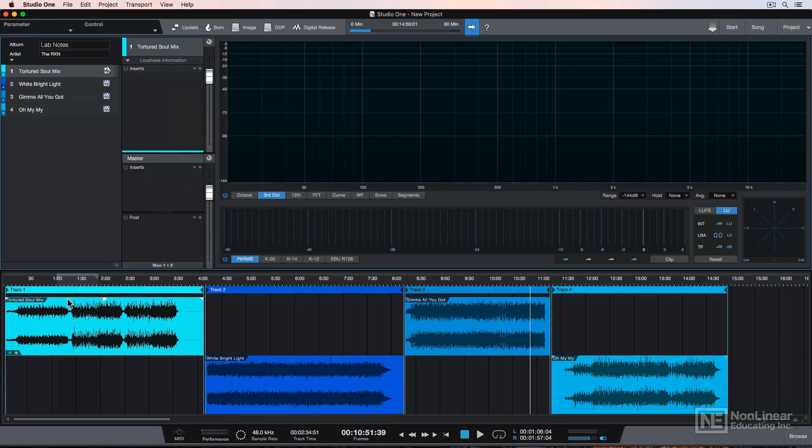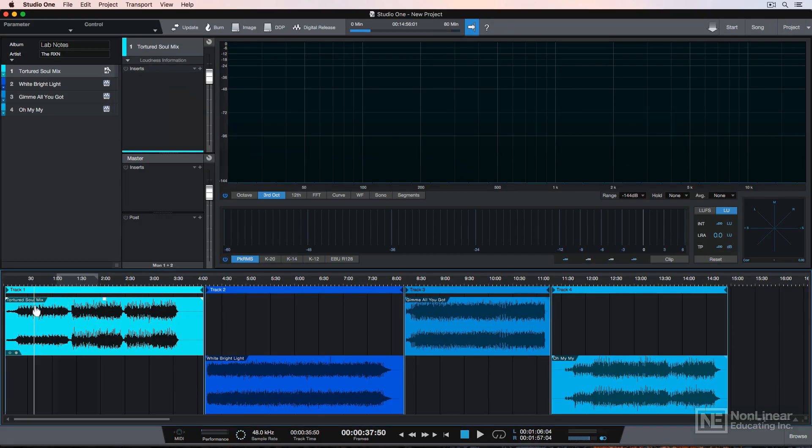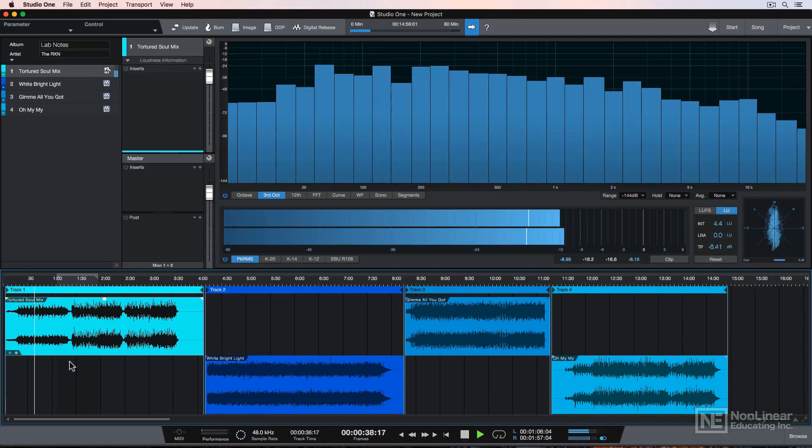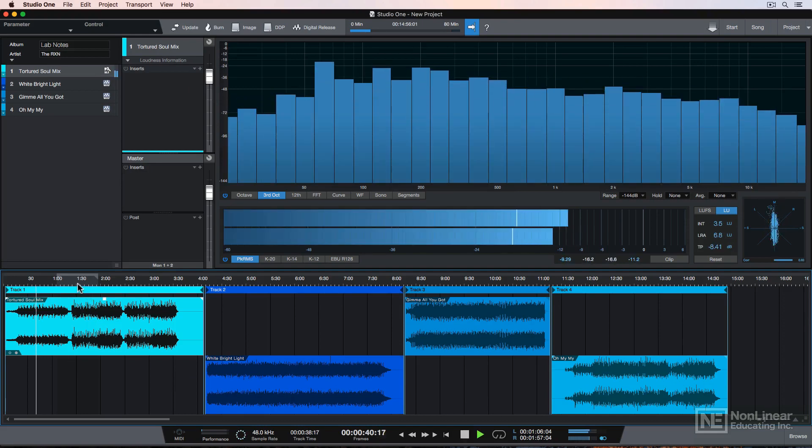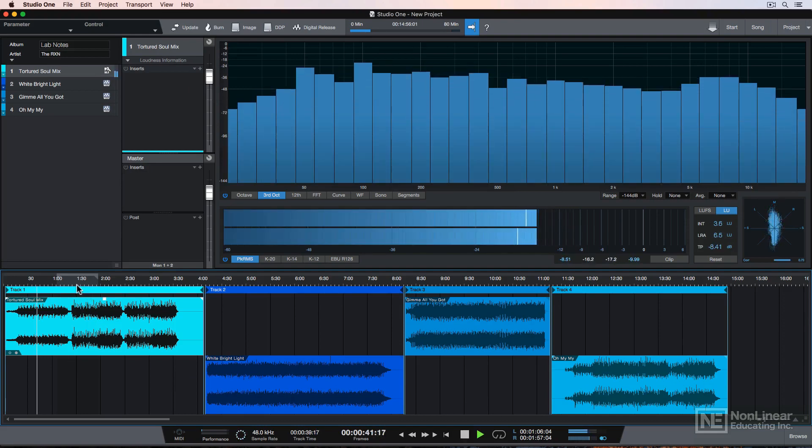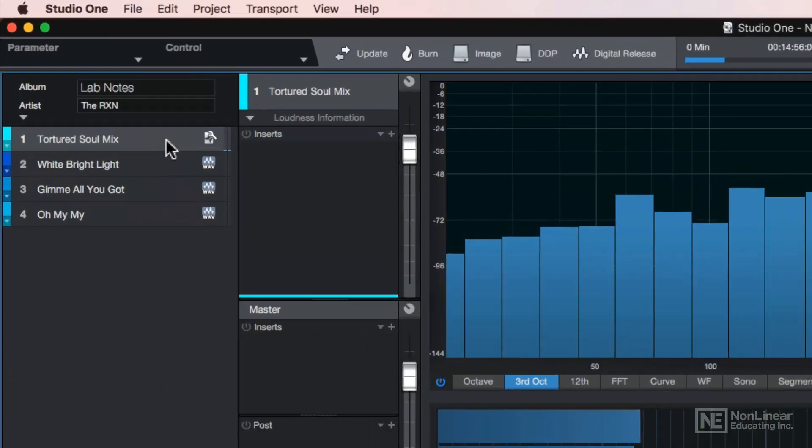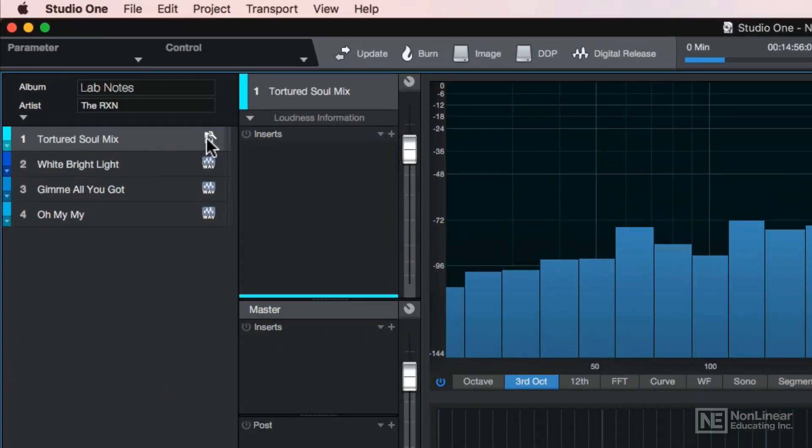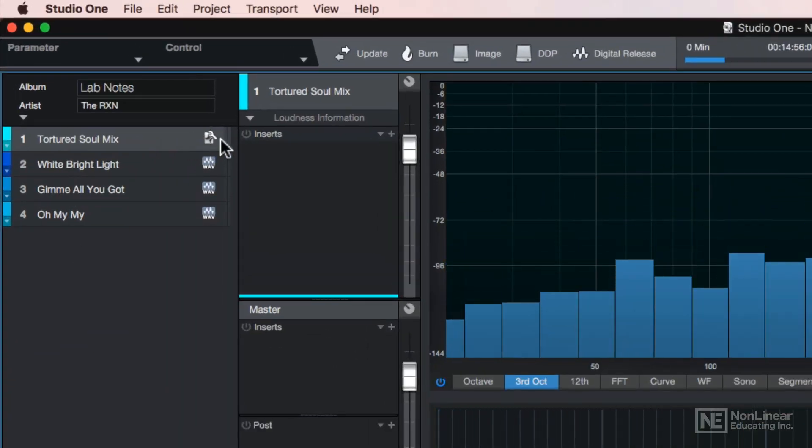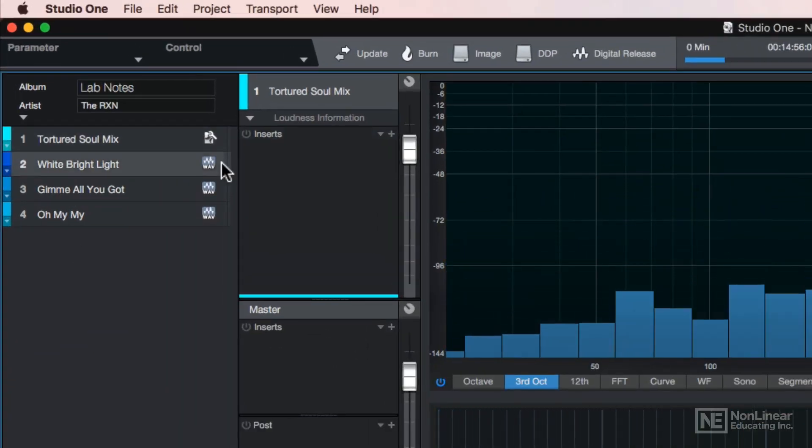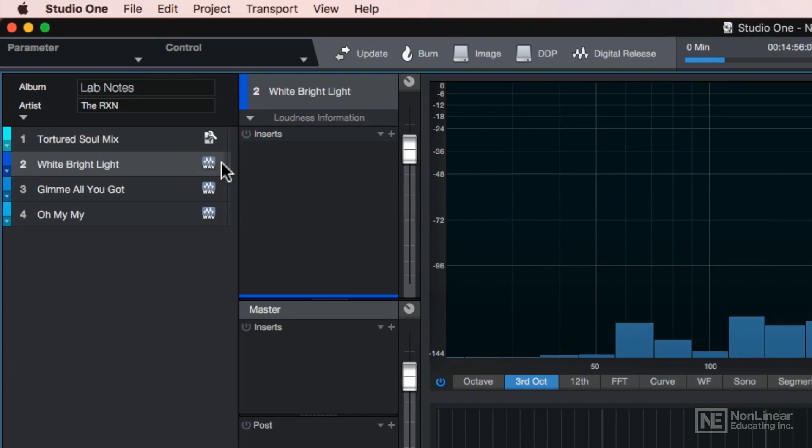So now we can play back that track right here. Notice that the icon up here is different because it's showing us that this is a song file, not a WAV file.